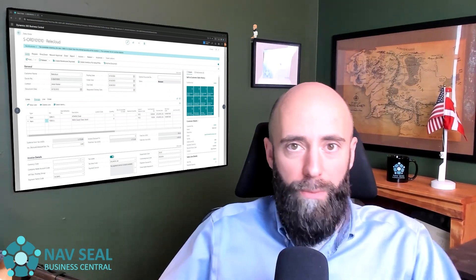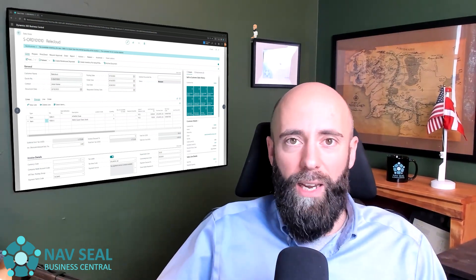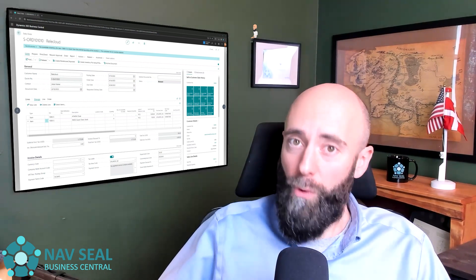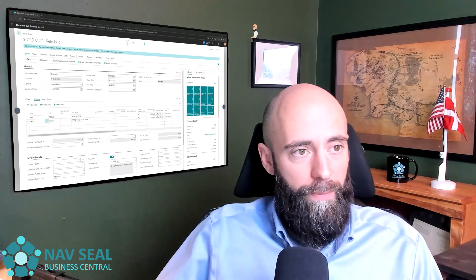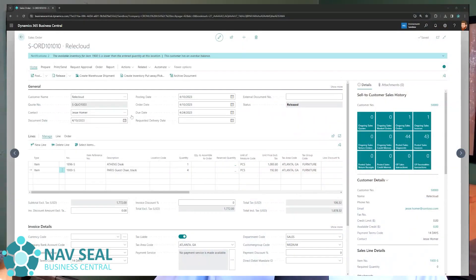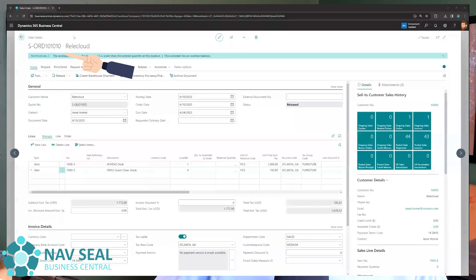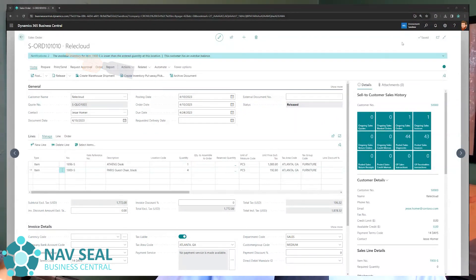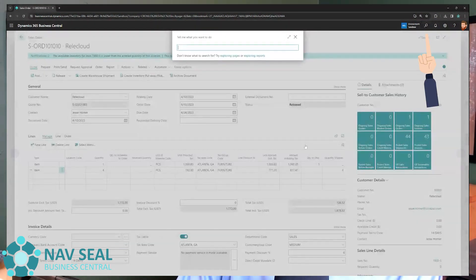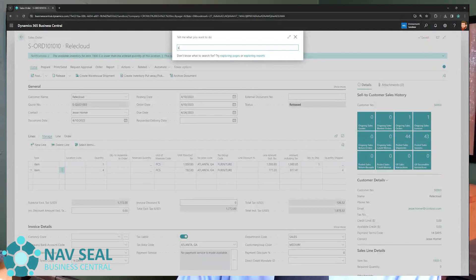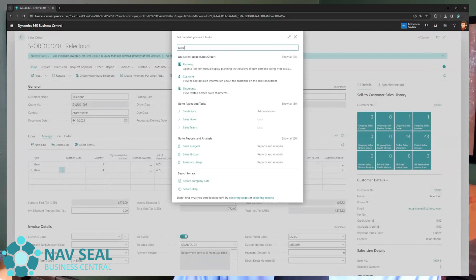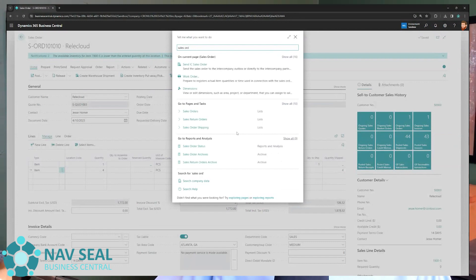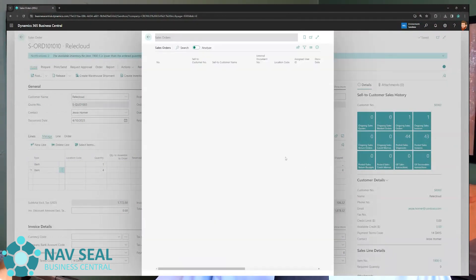So let's jump into BC and take a look at how to invoice those items. I've already selected the order here that we worked with last time, but if you want to know how to get there, you can always search for the sales orders page here in the search. Once you get to the sales order page,